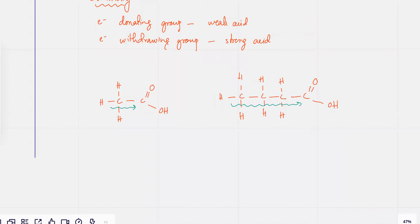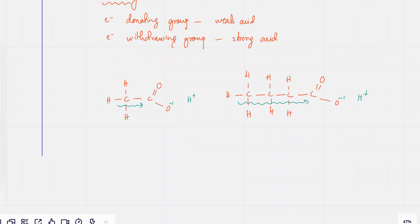In both cases, let's assume that the H⁺ has broken away — the H⁺ is now trying to move away, trying to dissociate and ionize. Over here as well, it's trying to break away. But because there's more electron donating effect — you've got a bigger alkyl chain — there's going to be more electron donating effect.